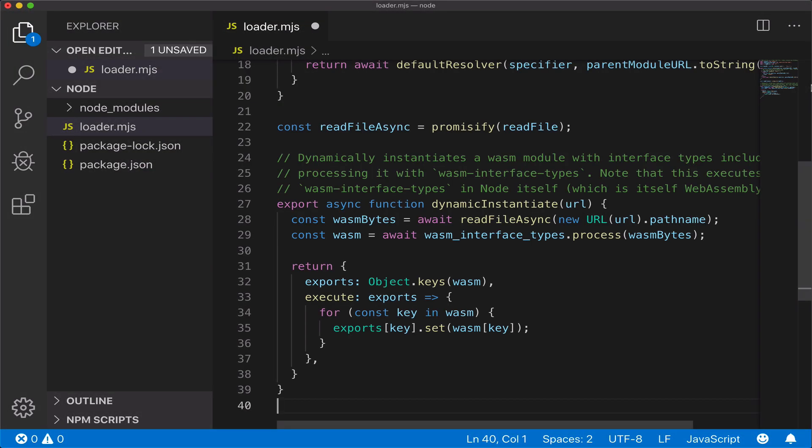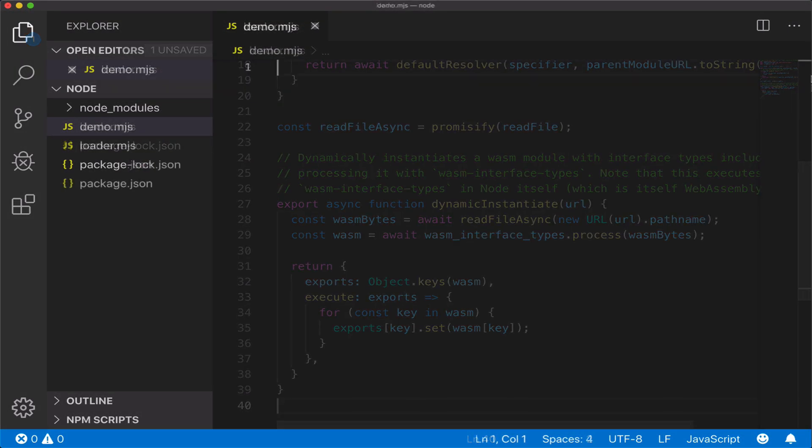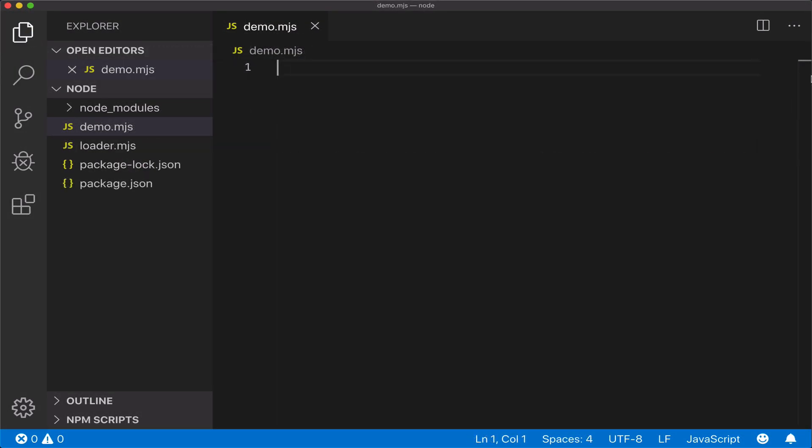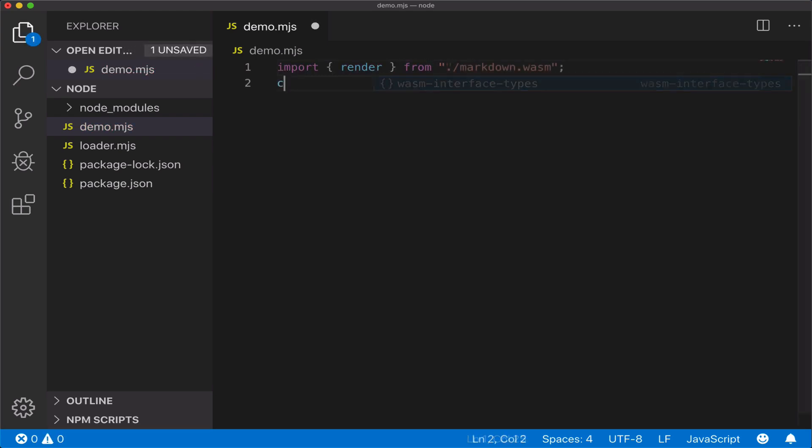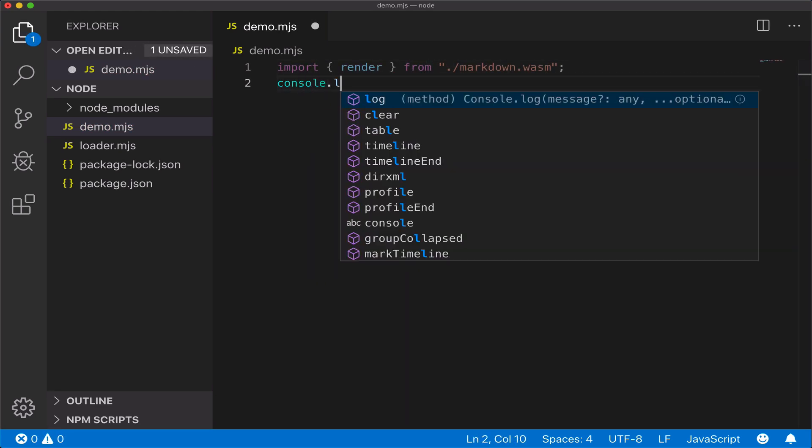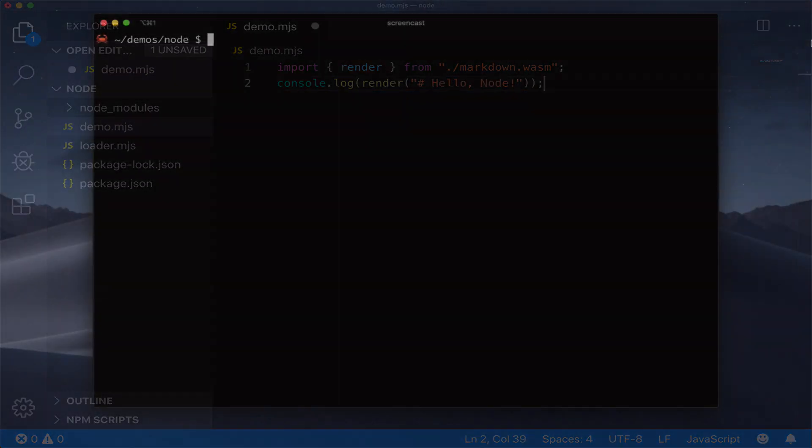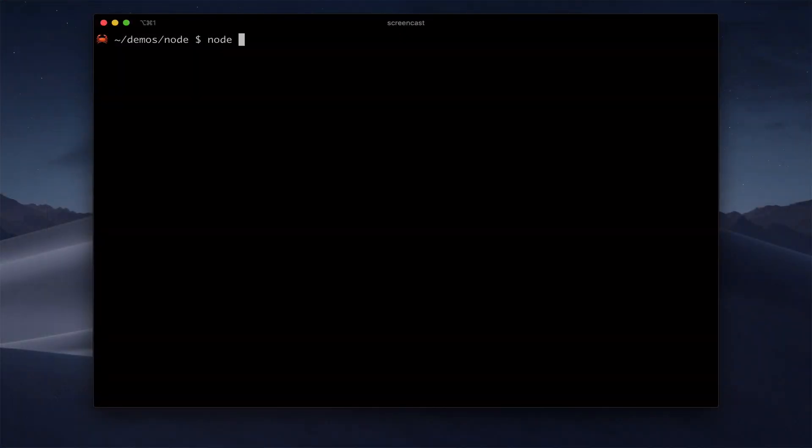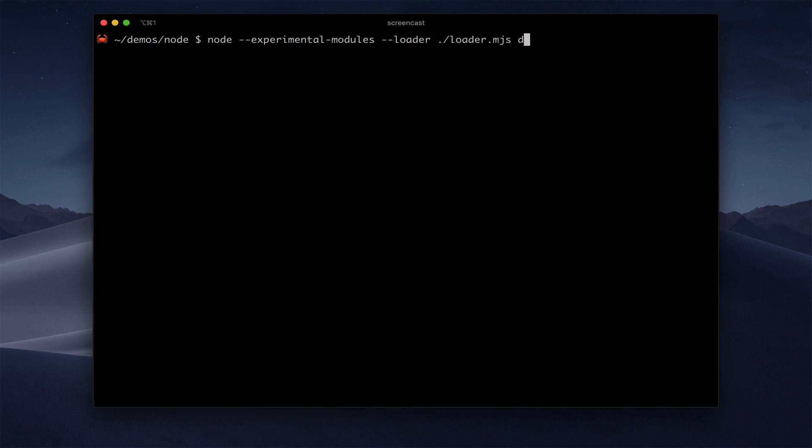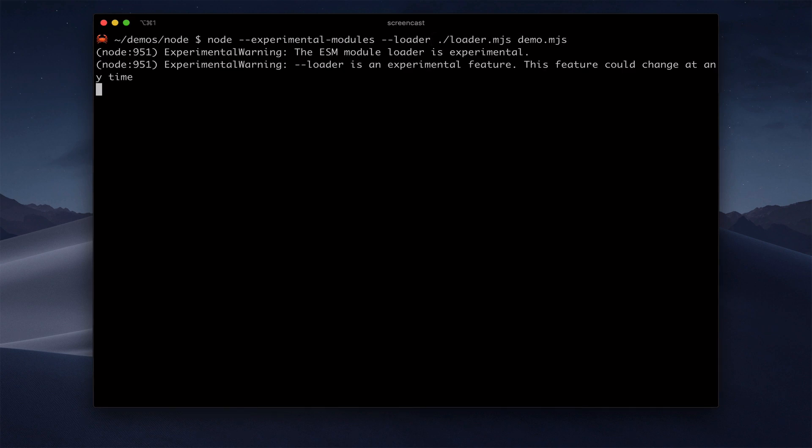We also create a demo.mjs file. And this will just import our render function like any other ES Module. And now we run it with the experimental modules flag. And we add our loader so that it runs at the right time. And again, it works. So we can easily build our site generator in Node.